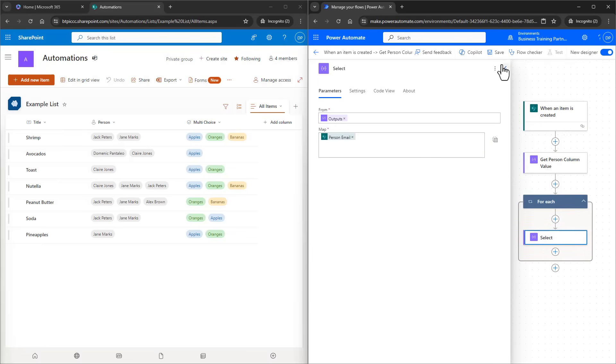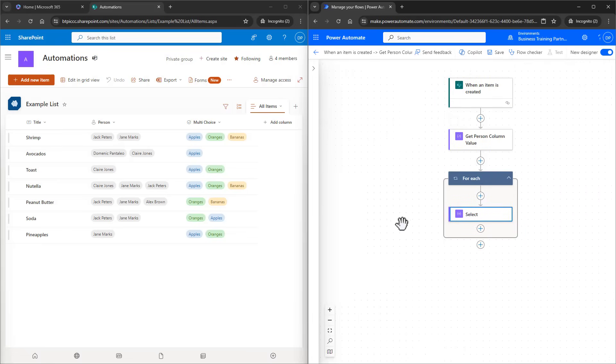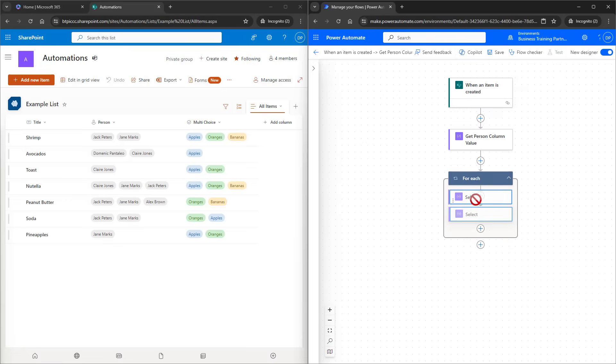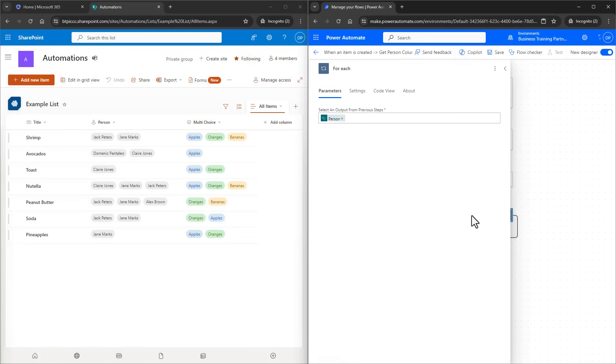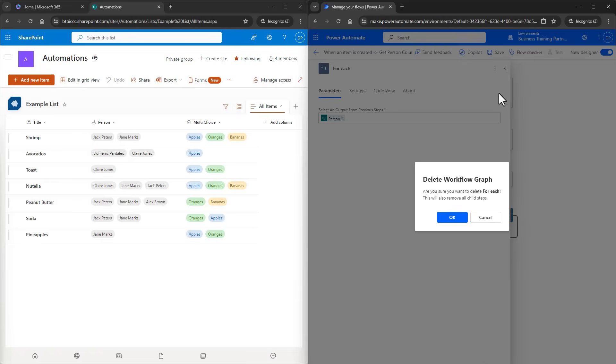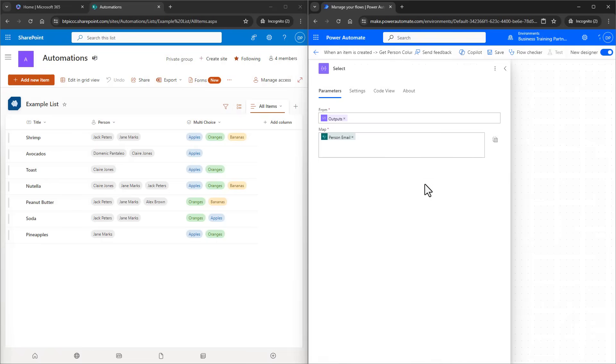That's just how it treats every single array object automatically, but we don't want this. So what we're going to do is we're going to select and drag the Select action out of the loop. And then we'll delete the For Each action. Taking a look at the Select action, we can see that it's only selecting the emails.